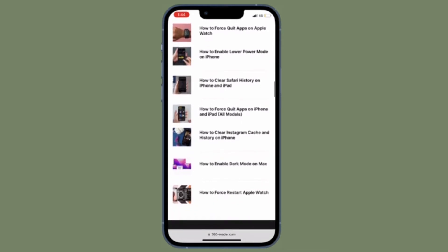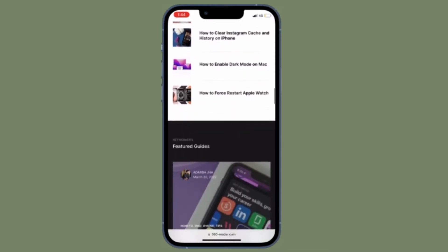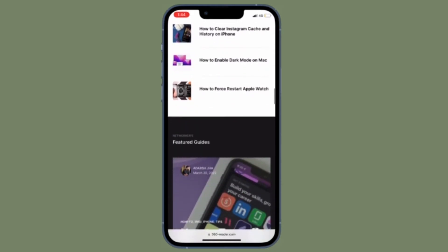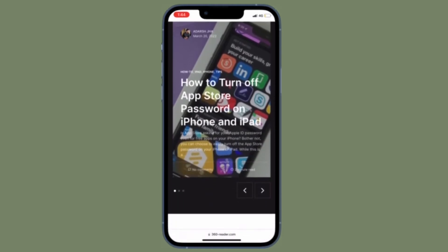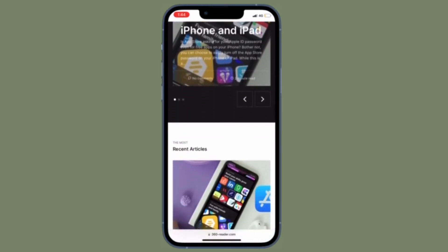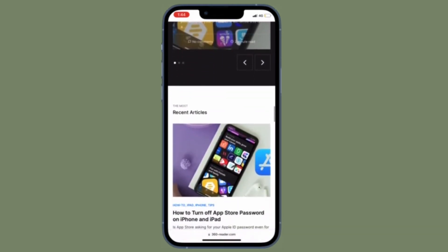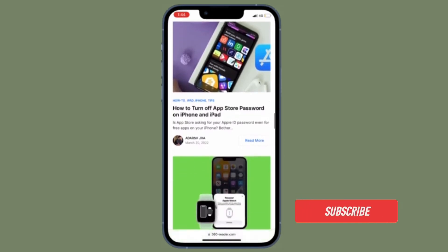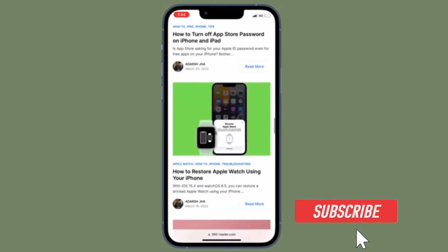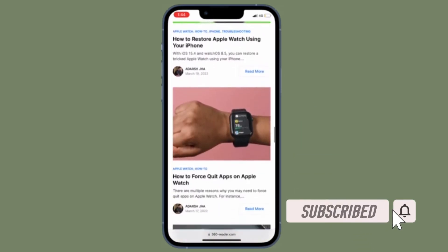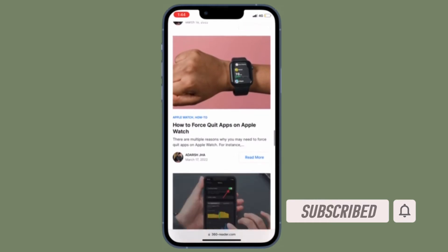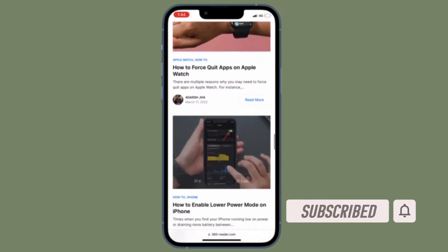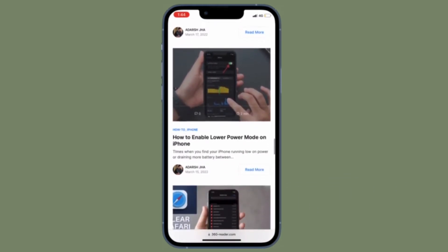That being said, it's time to learn how to customize your 5G settings for better battery life or faster speeds on your iOS device the right way. Before getting started, make sure you have subscribed to our YouTube channel and hit the bell icon so that you won't miss any update from 360 Reader.